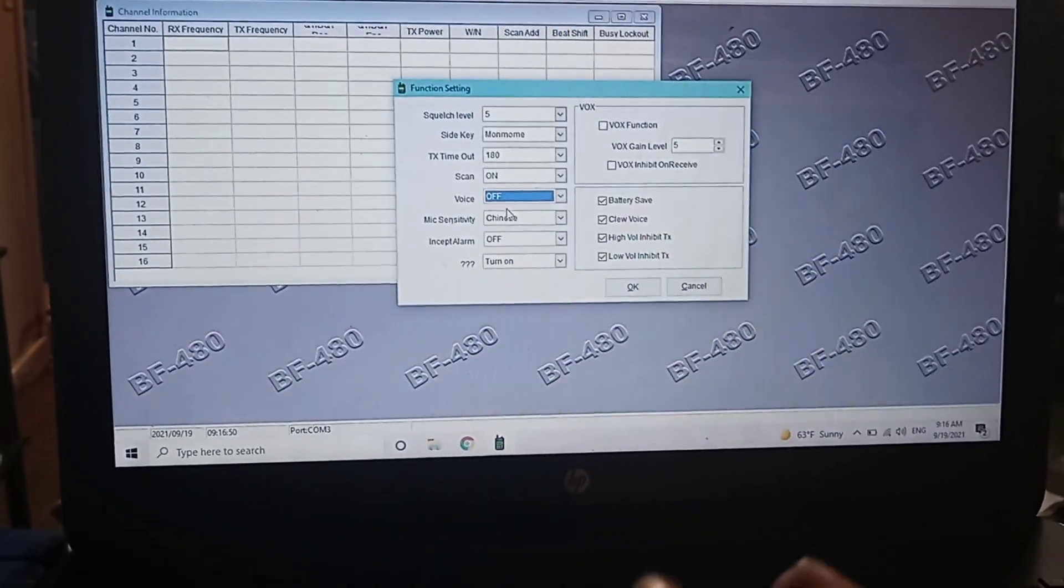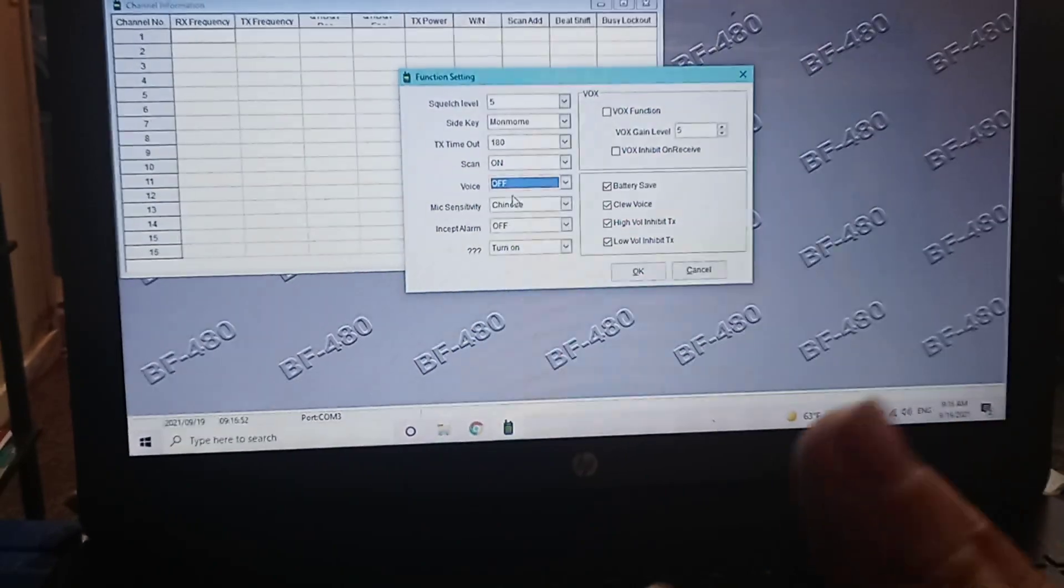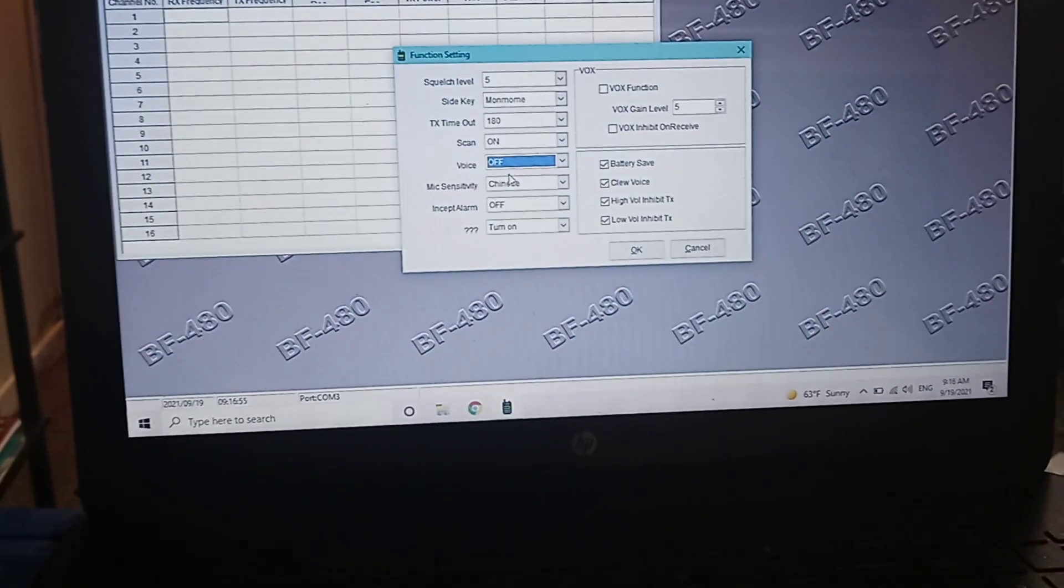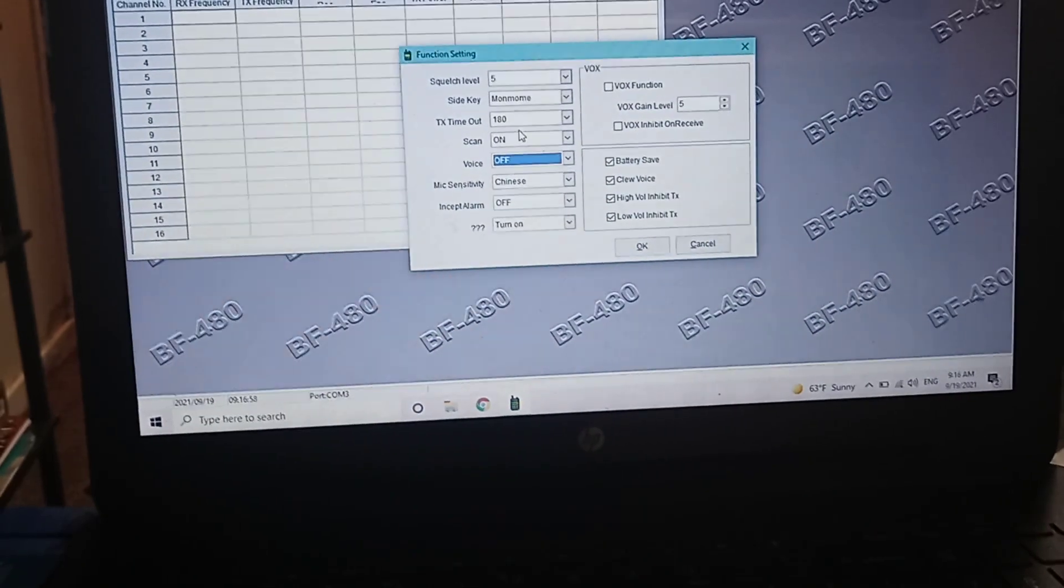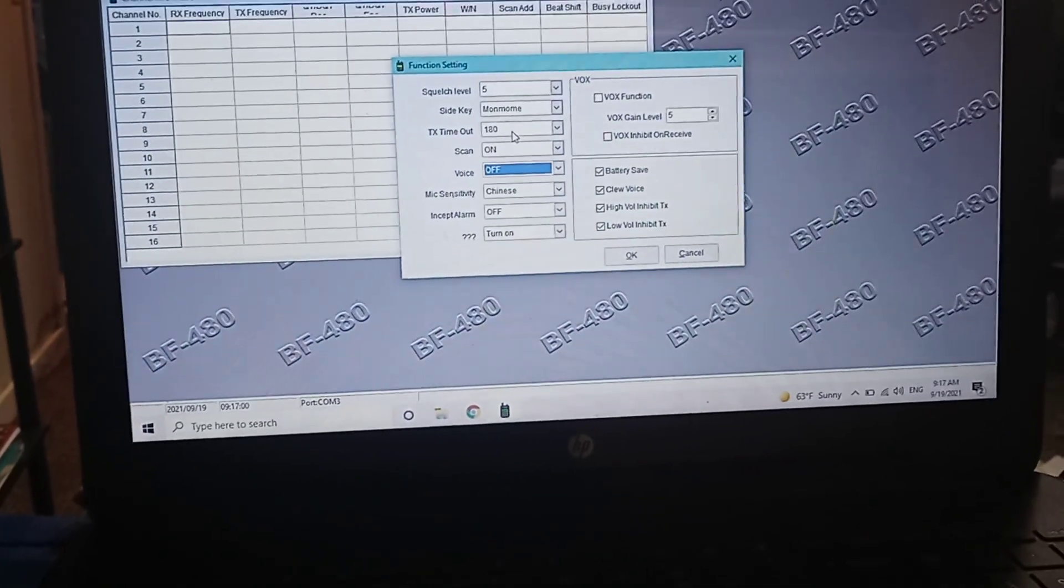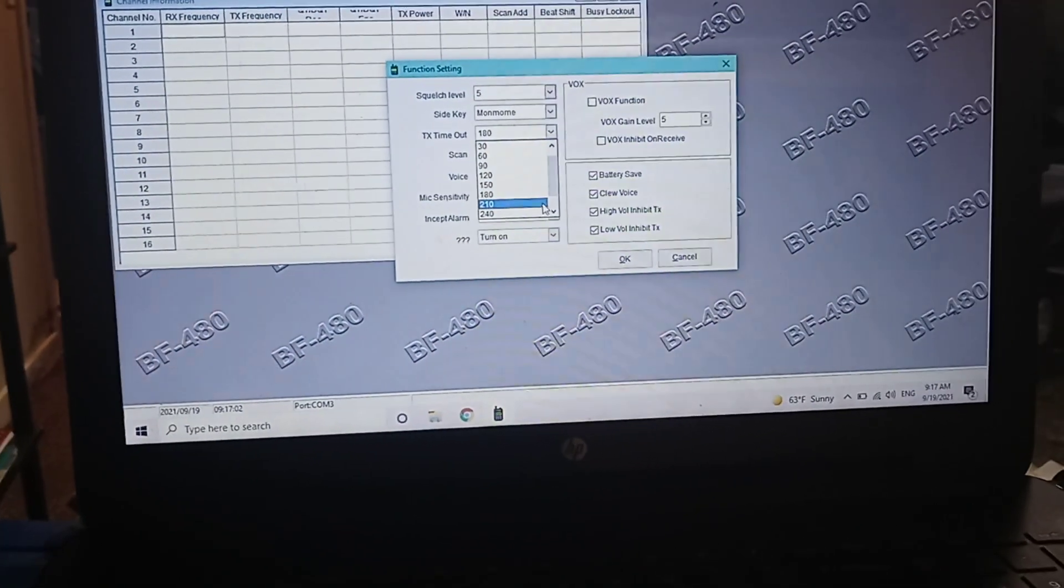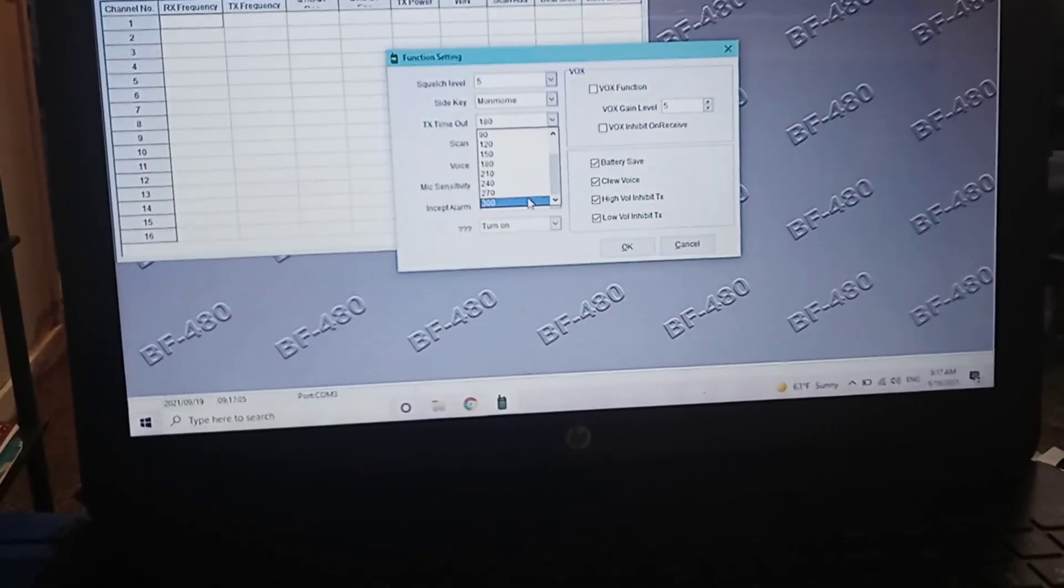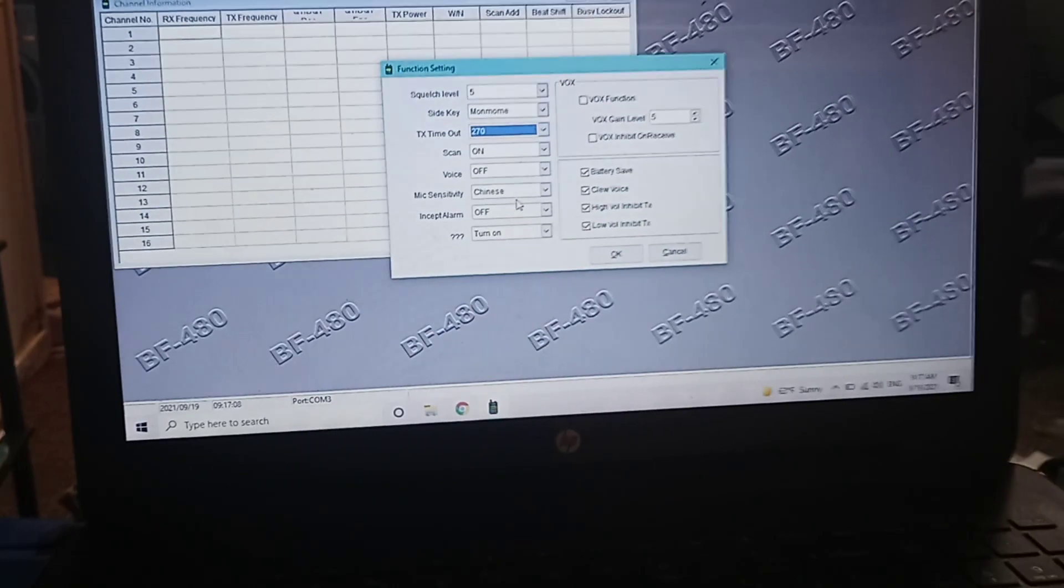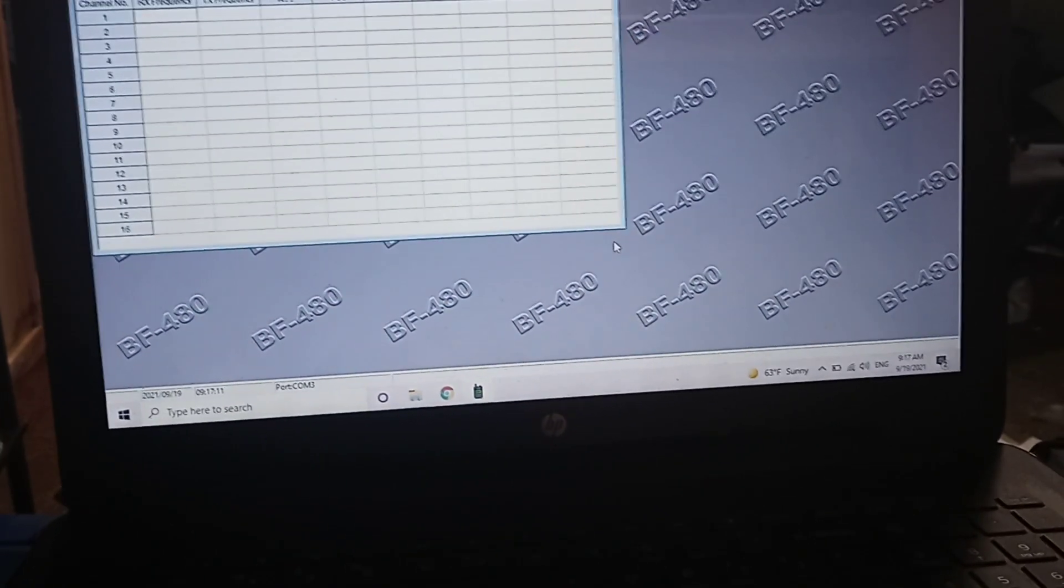When you're using Chirp, I don't think it gives you the option to turn the voice off. It does in the 888. Another thing too is you want to set this timeout timer to 270, and the option for off.